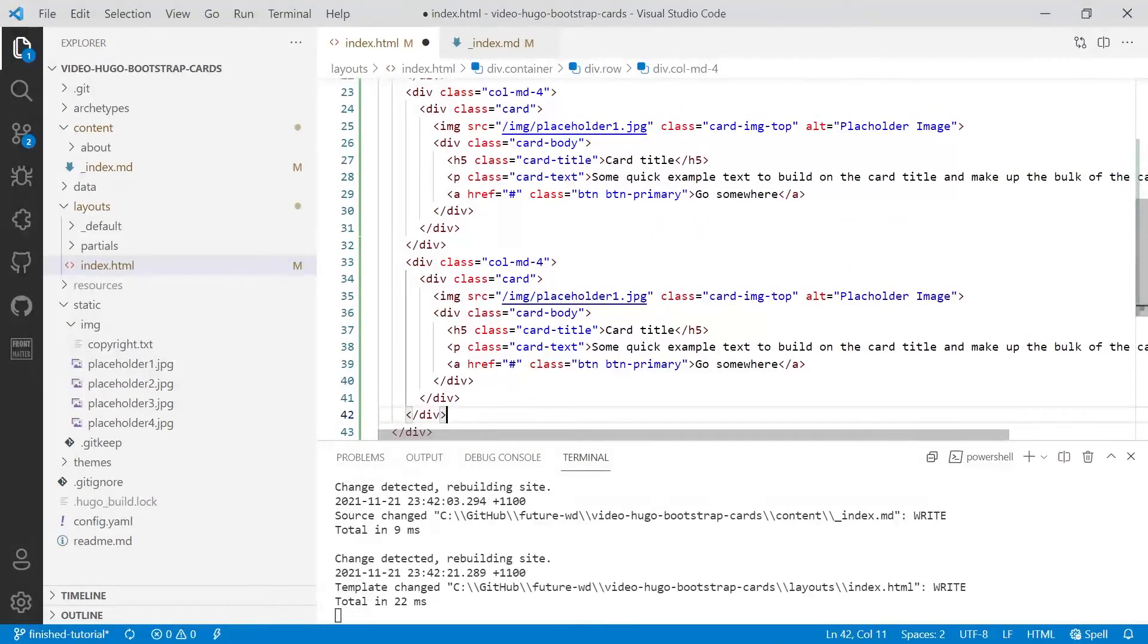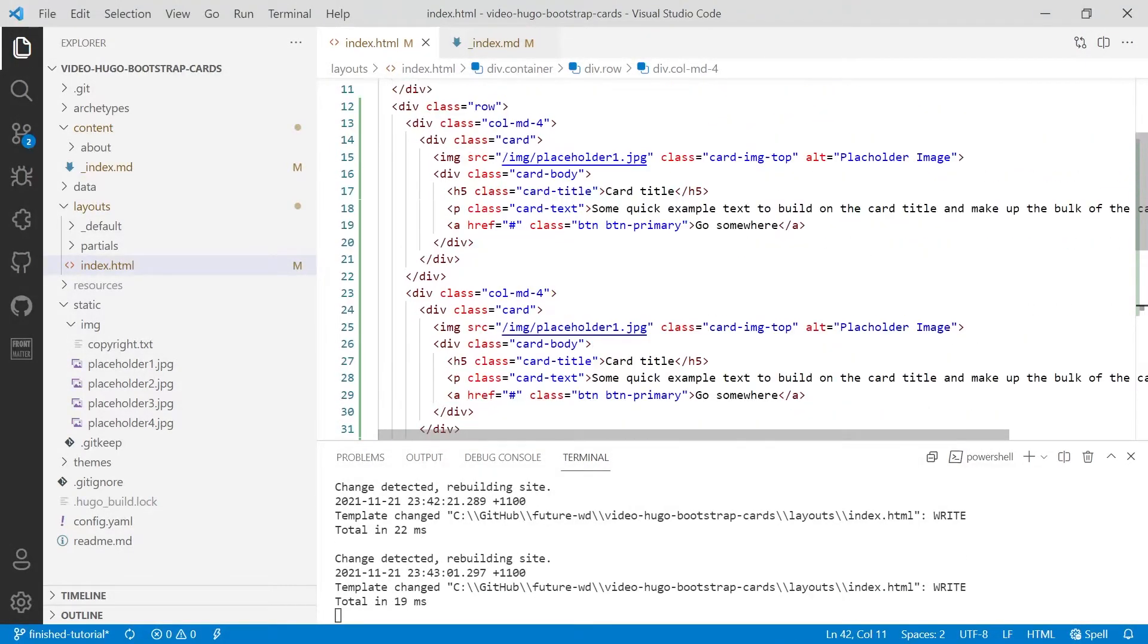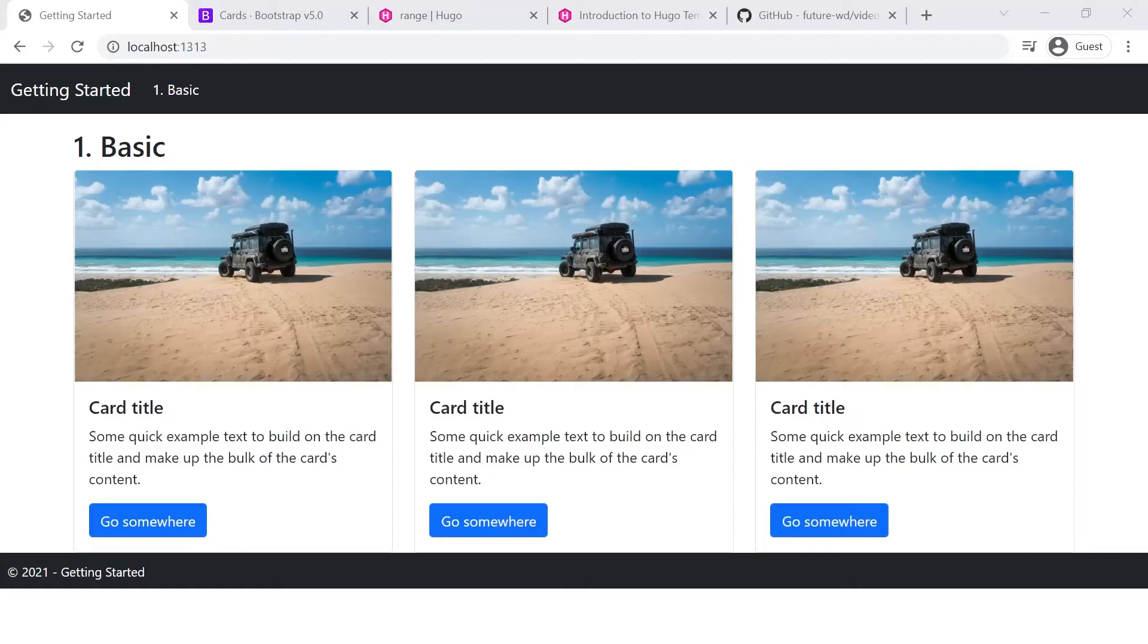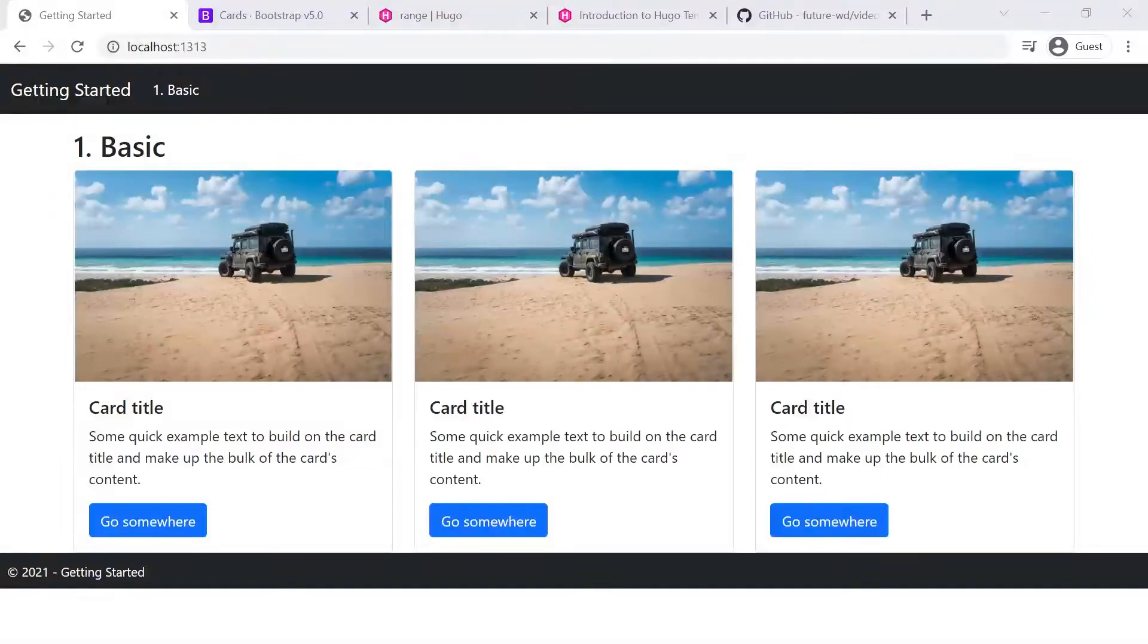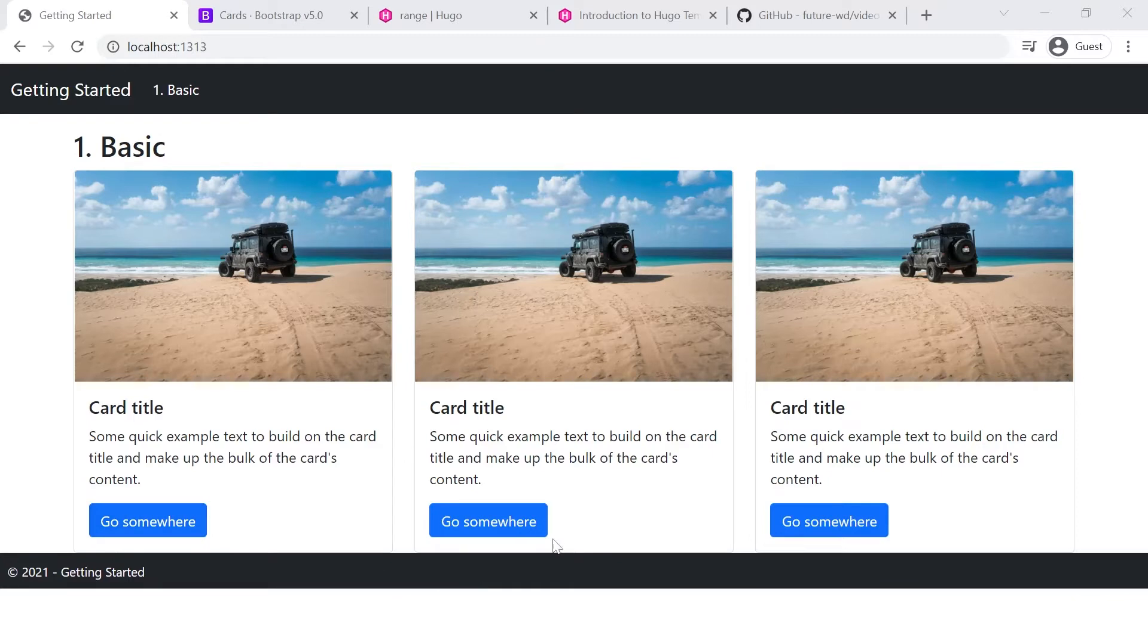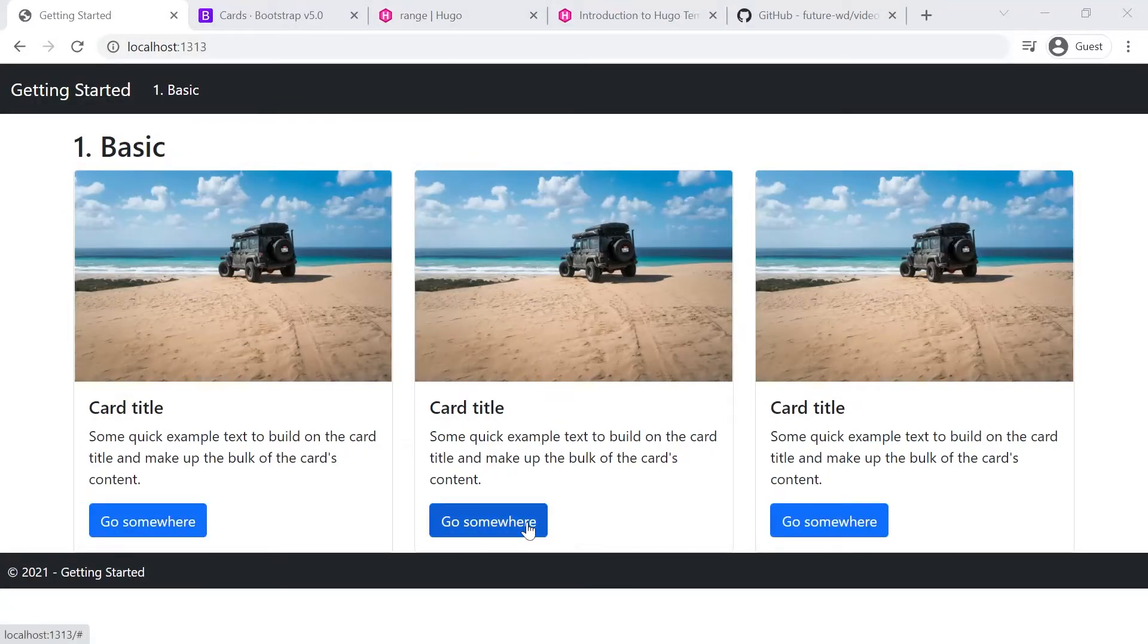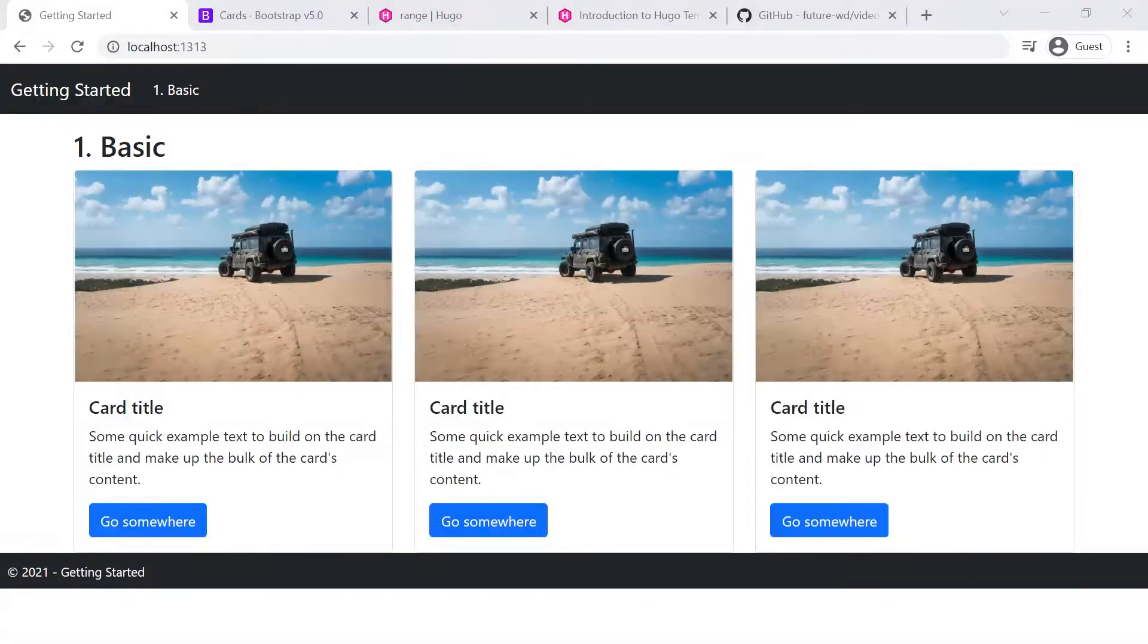So let's copy and paste the column and the card two more times. Then we'll save that and we'll see what we need to change in terms of layout. So the first thing we need to do is add some padding below or margin below the row so that the cards don't clash with either the footer or whatever other contents below them.